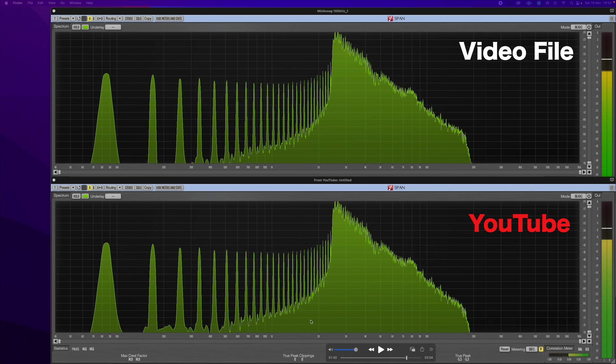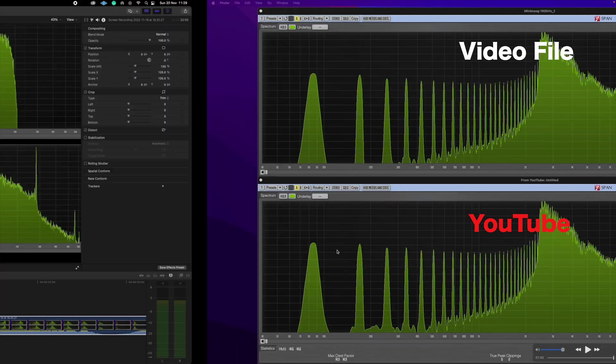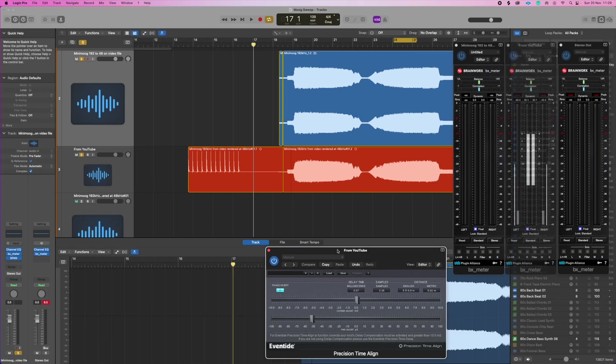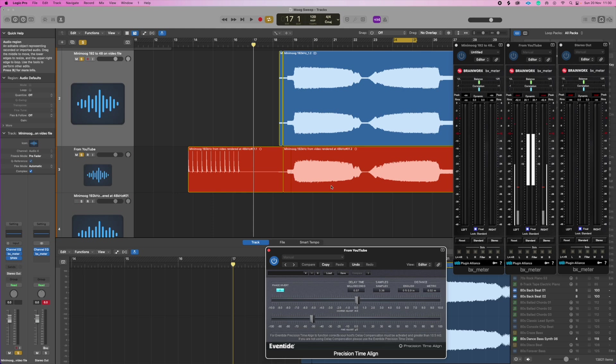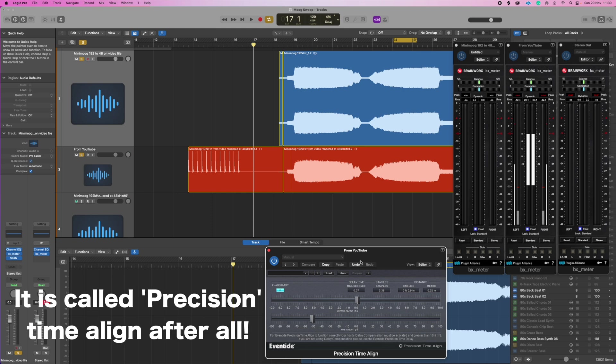But I'm really looking for things here, I'm really sort of picking. If we come back to the Logic file I've done the same as I've done before. I've put the Brainworks meters on to get the gain identical and I've used the Eventide precision timeline. You can see we've got a sample difference of 3.36 and then we've got the delay timer is 0.07 milliseconds. Wow.